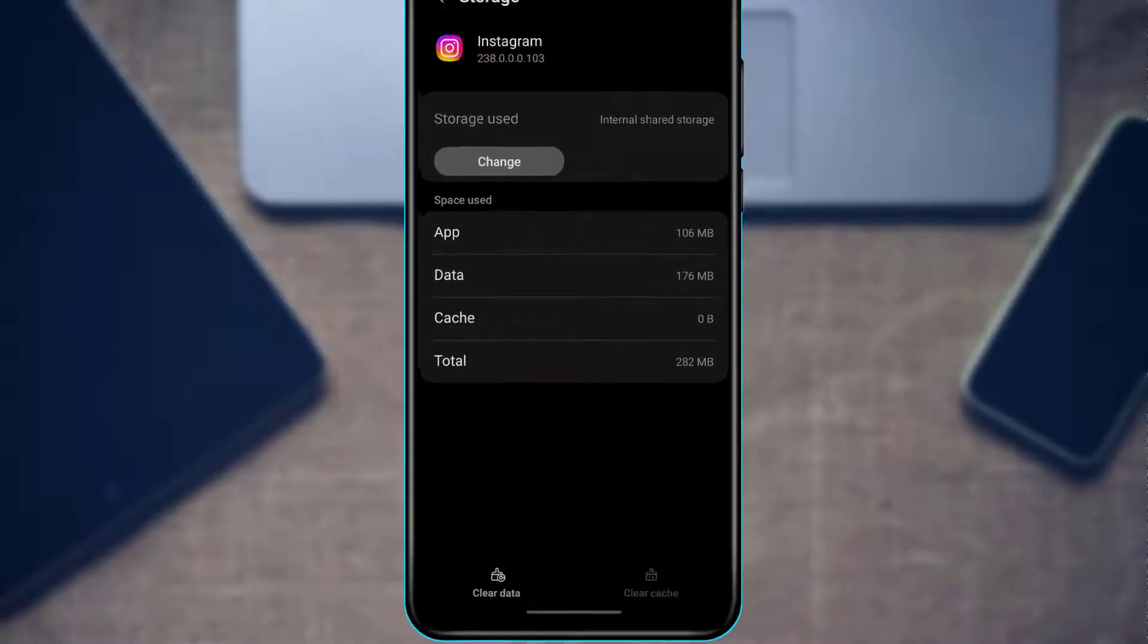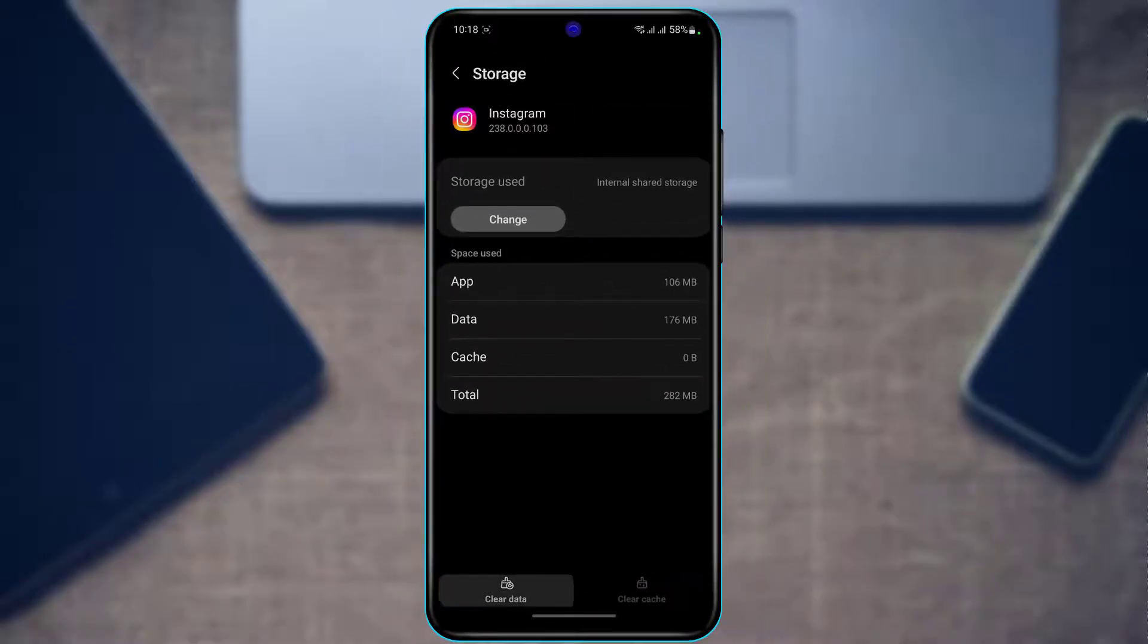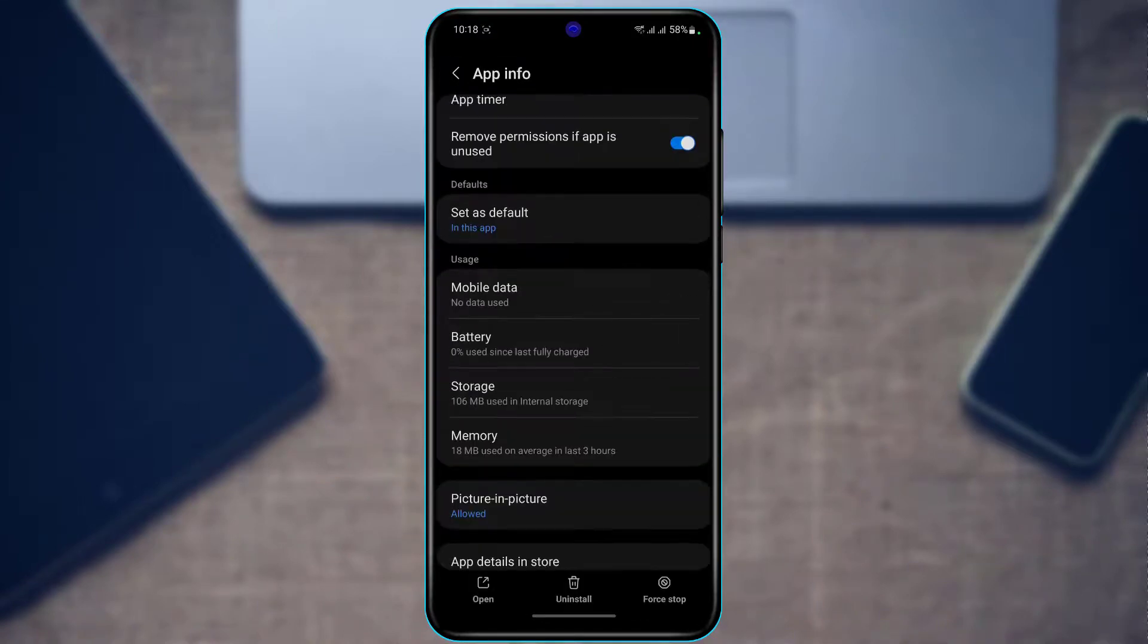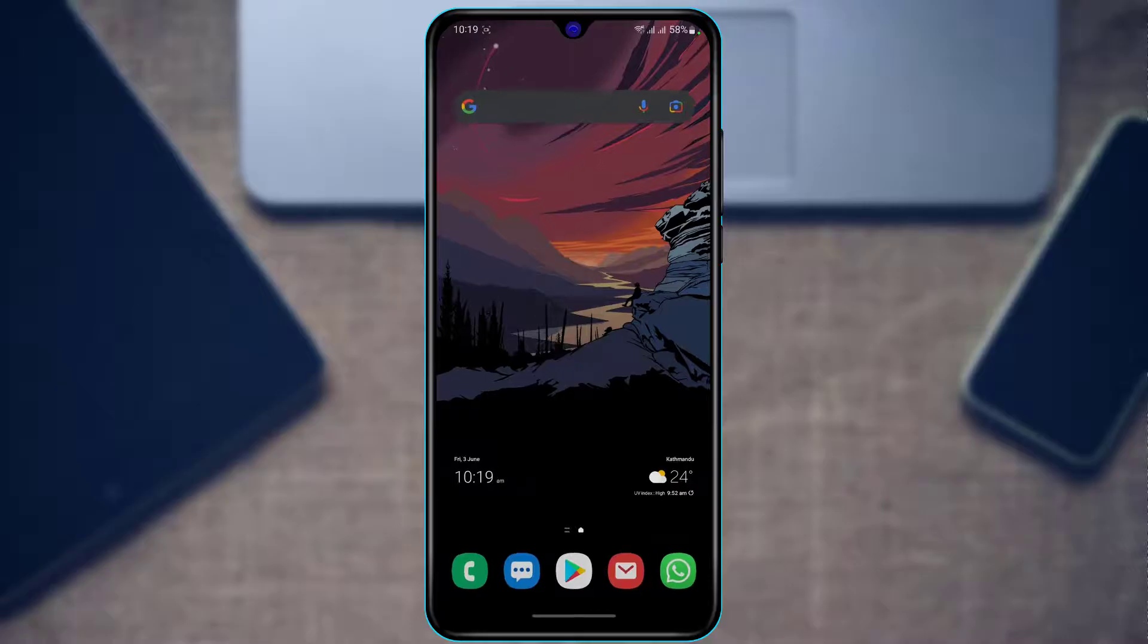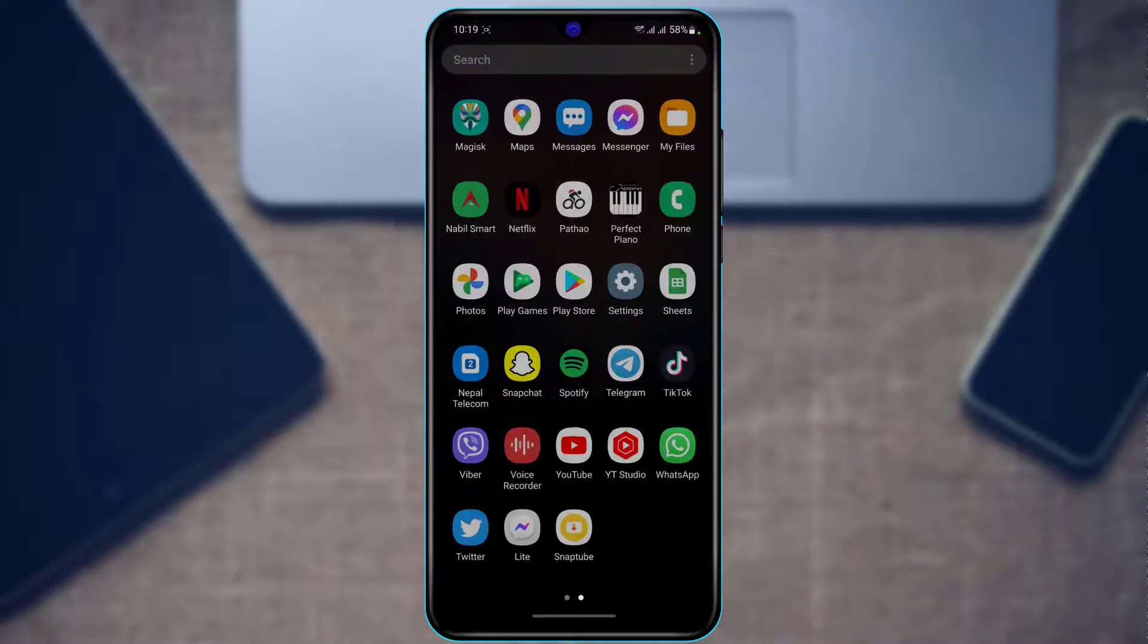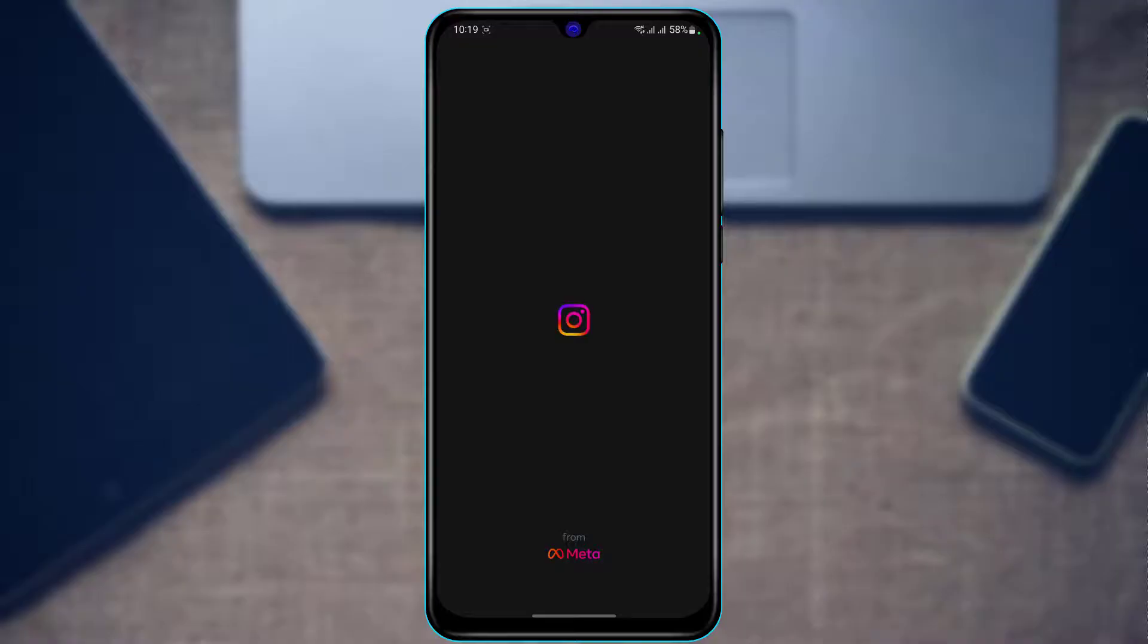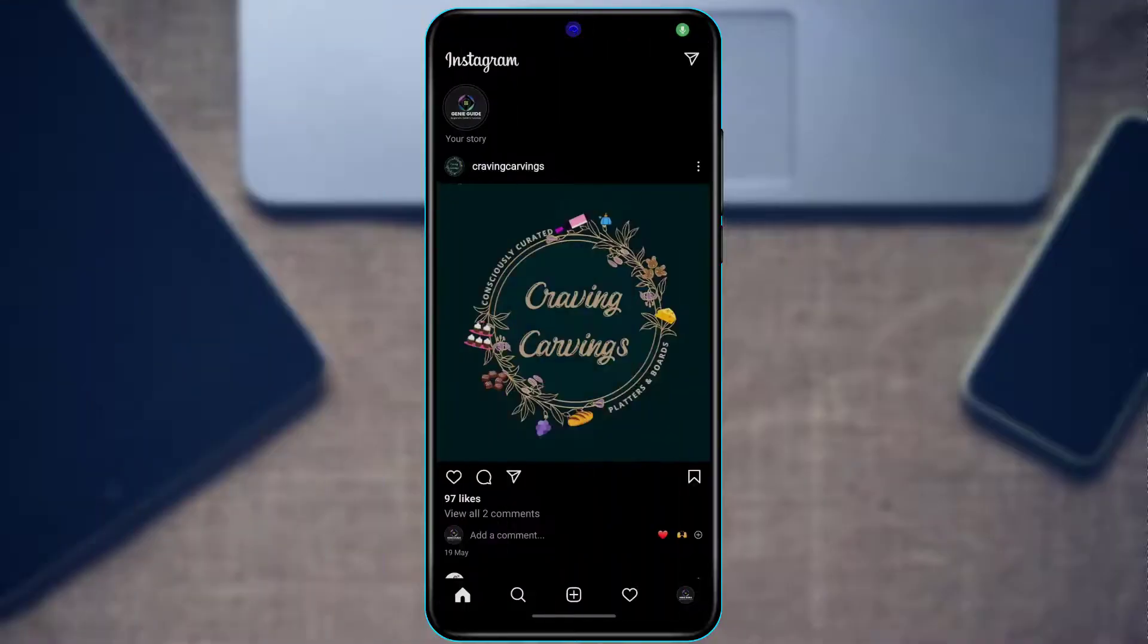Now you will have to re-login to your Instagram app and check whether the issue has been fixed or not. If you also tried logging into your account but then you open your story and you can see that there are no viewers, the final thing I would recommend is to take a screenshot.